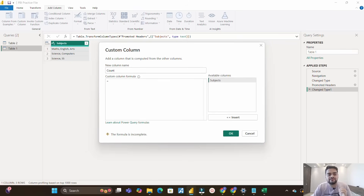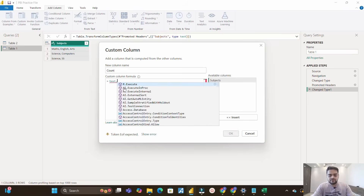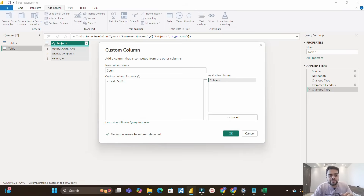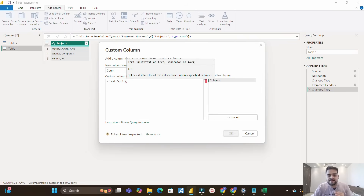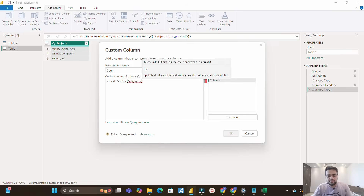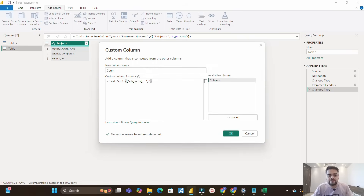Before moving ahead, pause this video and think about how we can achieve this in Power Query — it's a little tricky but easy as well. What I'll do is first split every row with the delimiter comma. I'll use the Text.Split function, which is a very commonly used M function you should be aware of. It takes text as its first argument and the delimiter as its second argument. So the first argument will be my Subjects column, and the delimiter is comma.